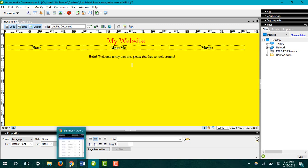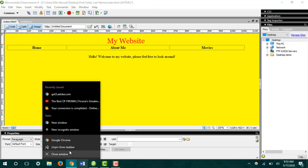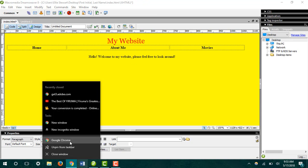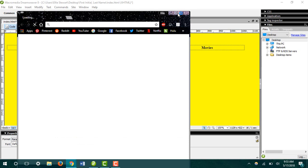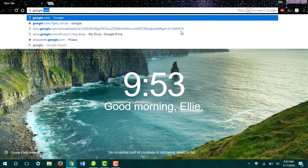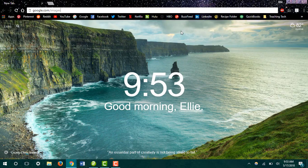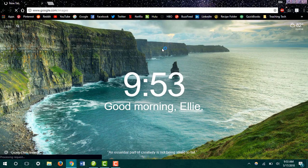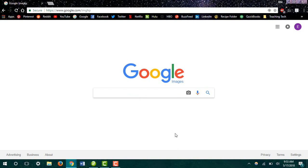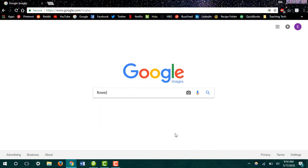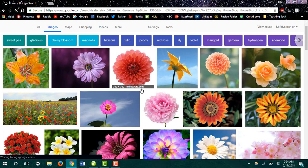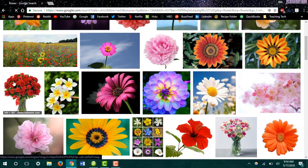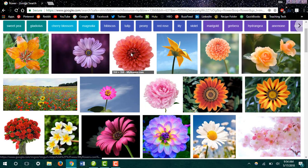So the first thing we'll do is open up a new web page. I'm going to go to Google Images to find a picture for my website. I'm going to find a picture of a flower and pick this picture right here.